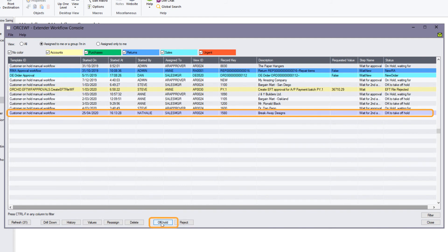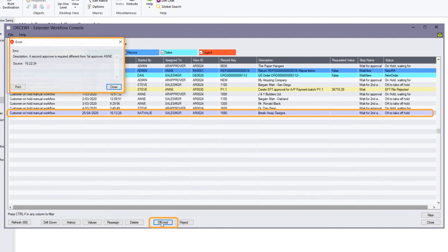Still logged in as Anne, if I try to take the customer off hold, I get a message saying a second approver is required different from the first approver Anne. So although the sales manager group needs to do both levels of approval, it can't be the same person. In order to take this customer off hold, I need to log on as somebody other than Anne in the sales manager group.